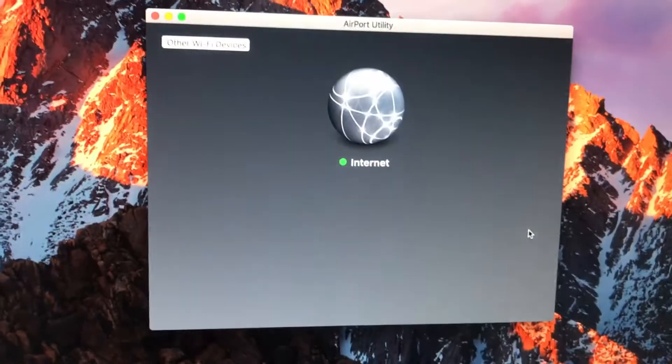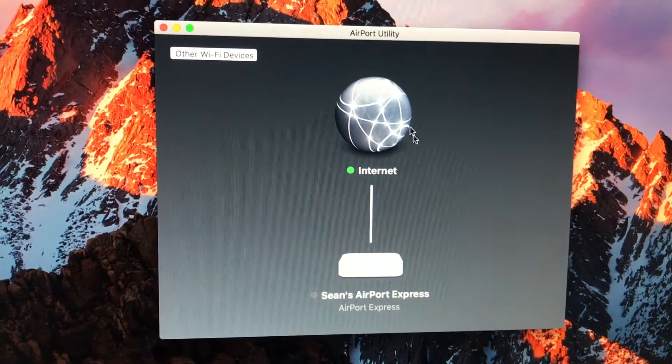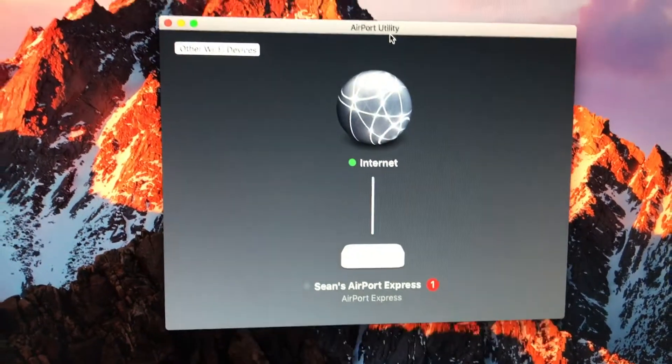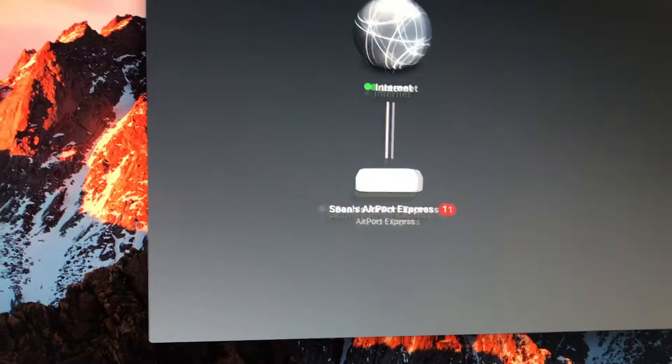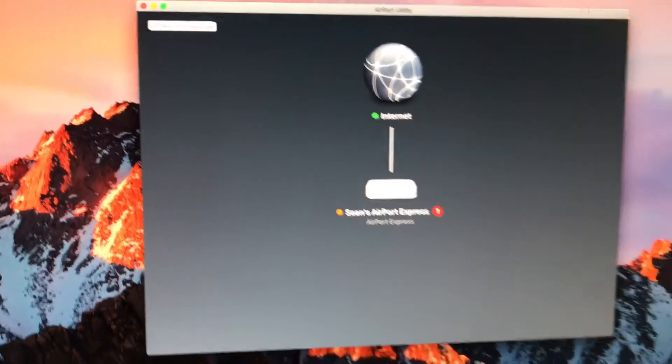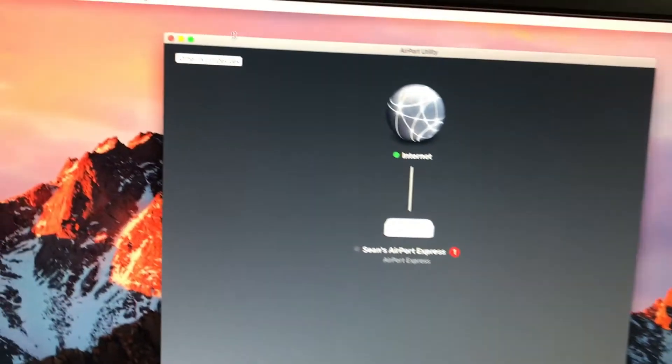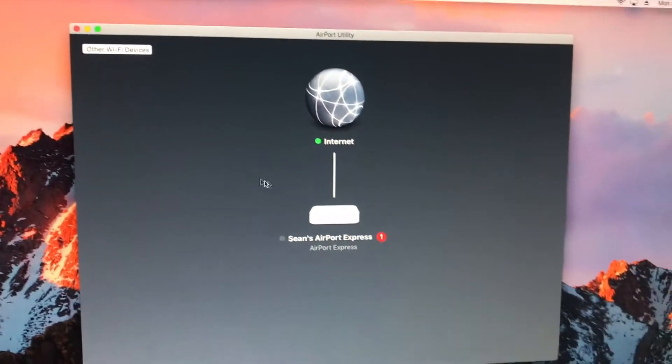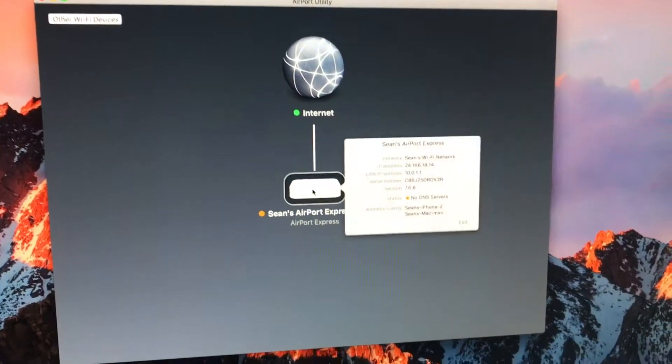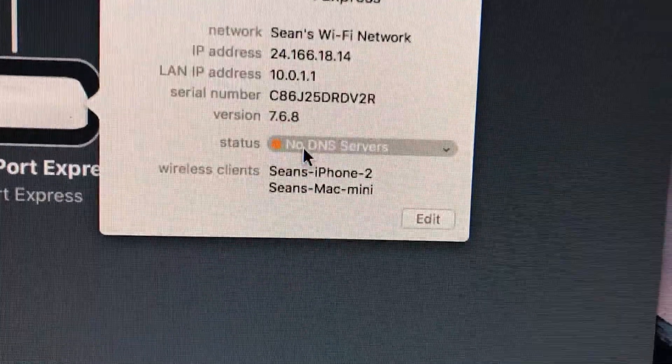You go ahead and hit done. On the Mac, it'll automatically have the AirPort Utility up. With the AirPort Utility, you can access it and see current issues.